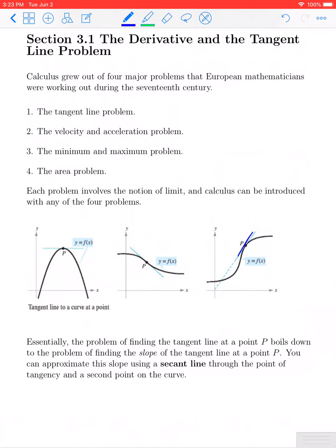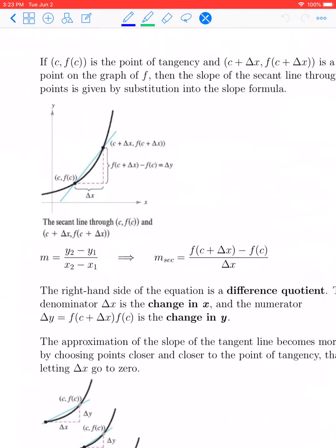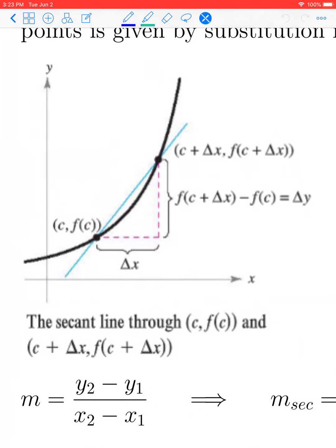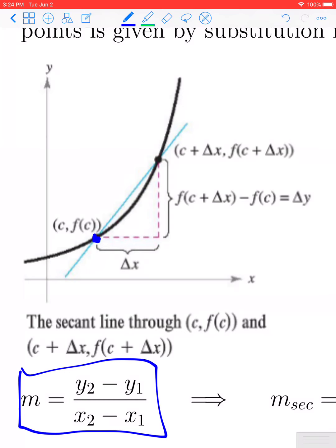To find the tangent line, we're going to start with the secant line, and then look at the limit as the second point moves toward the first point. Suppose we have two points on the graph — this point C, F of C — and this is the point at which we want to find the slope of the tangent line. From our slope formula, M equals Y2 minus Y1 divided by X2 minus X1, and in order to use this formula, we need two points.